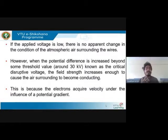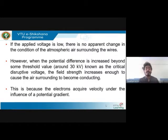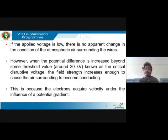If you increase the voltage to about 30 kV — which is called the critical disruptive voltage — the field strength will increase. This field strength causes electrons inside the conductor to ooze out. Since air is the surrounding medium, it gets ionized. The surrounding medium starts becoming conducting, and when electrons flow through the air, air also becomes conducting. That gives you a hissing noise or sparkling — that phenomenon is called corona.